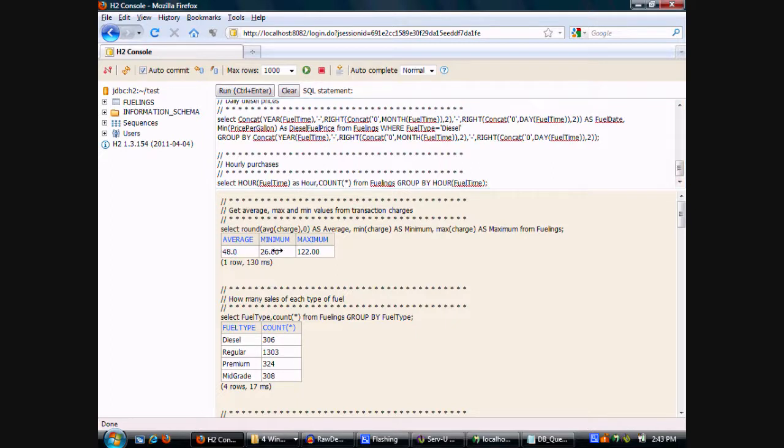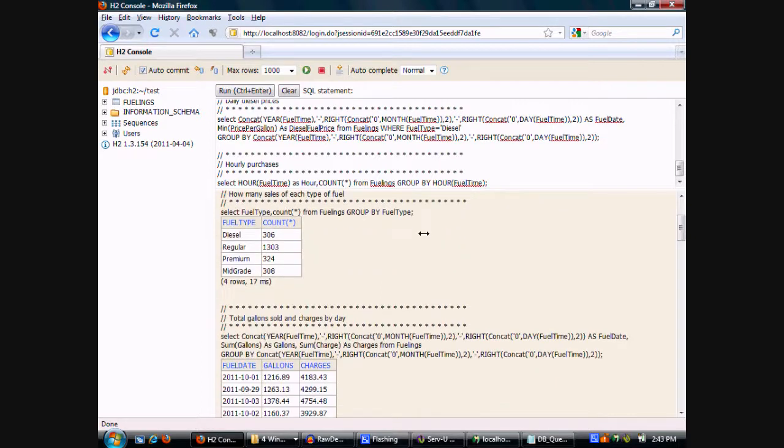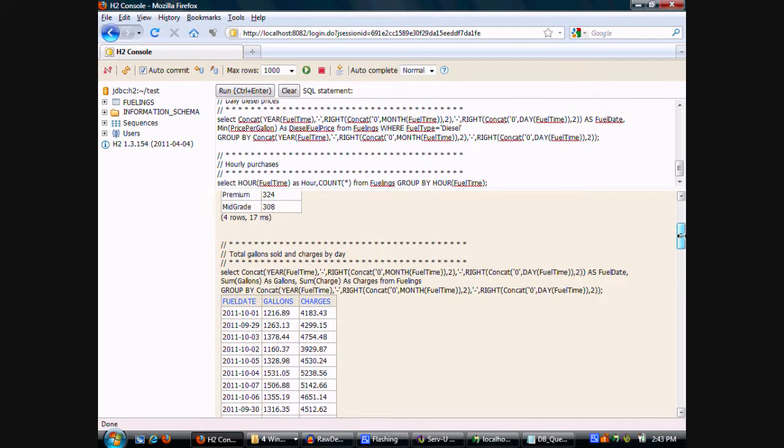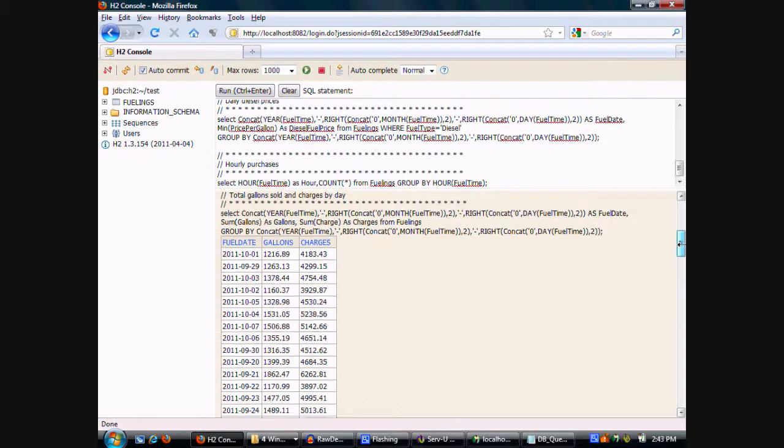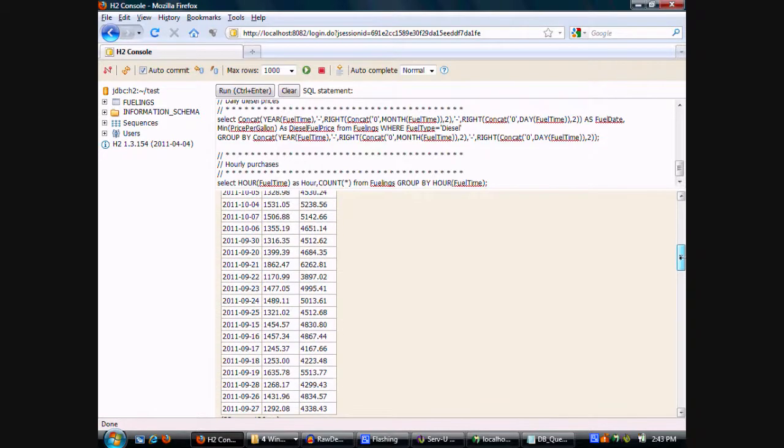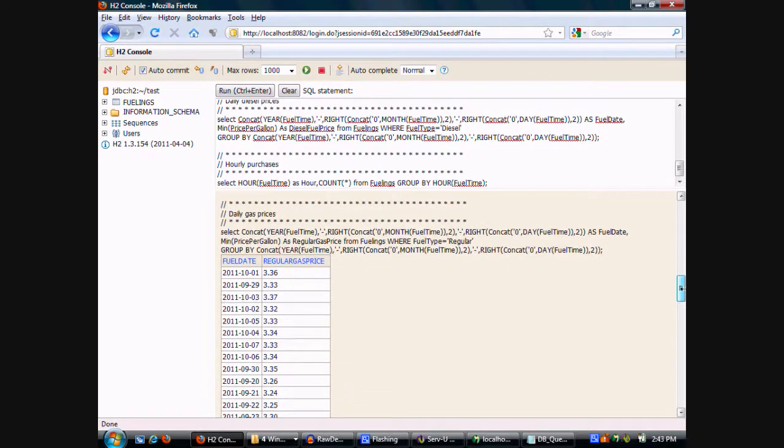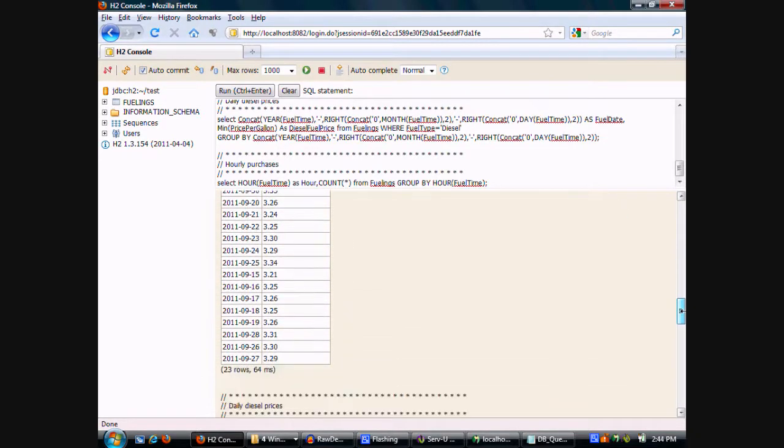Minimum charge $26.06, and maximum charge $122. How many sales of each type of fuel took place in that time period? Regular, more than anything else. Then we can take a look at what was charged per day, and what were the daily gas prices for the entire time?